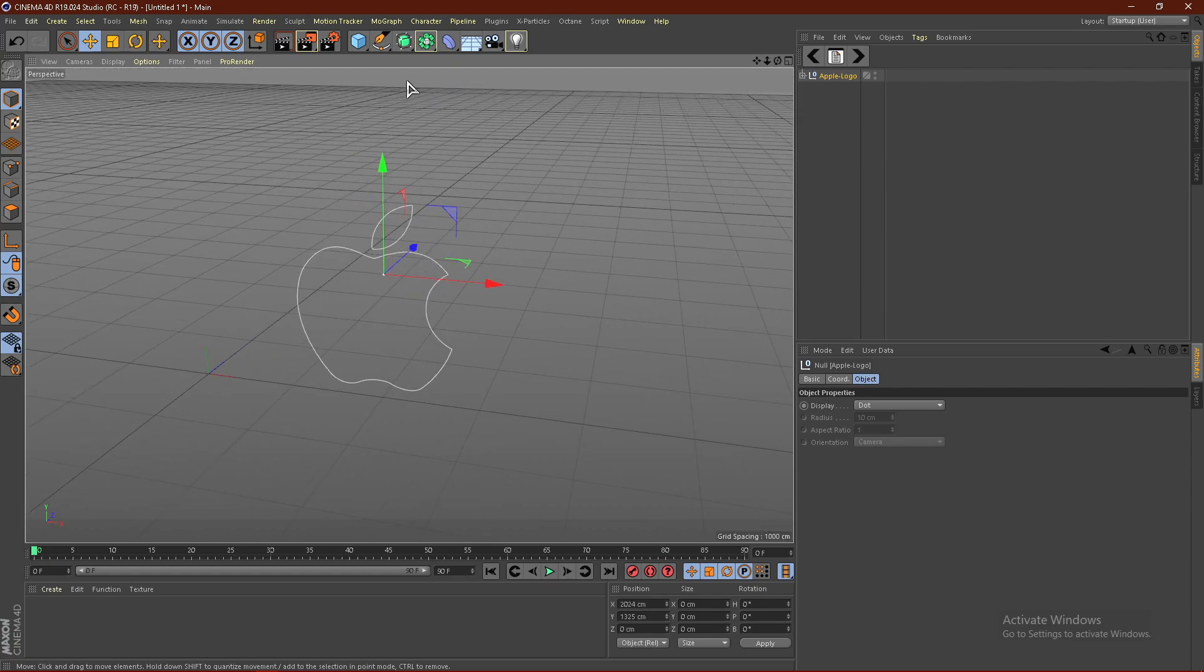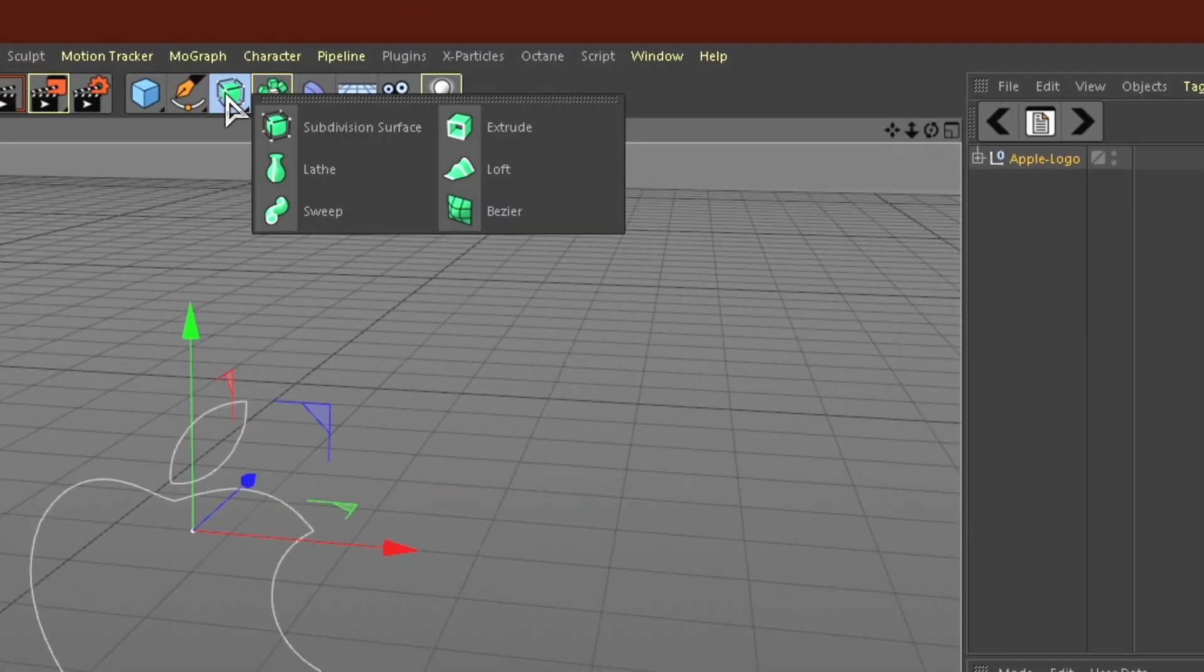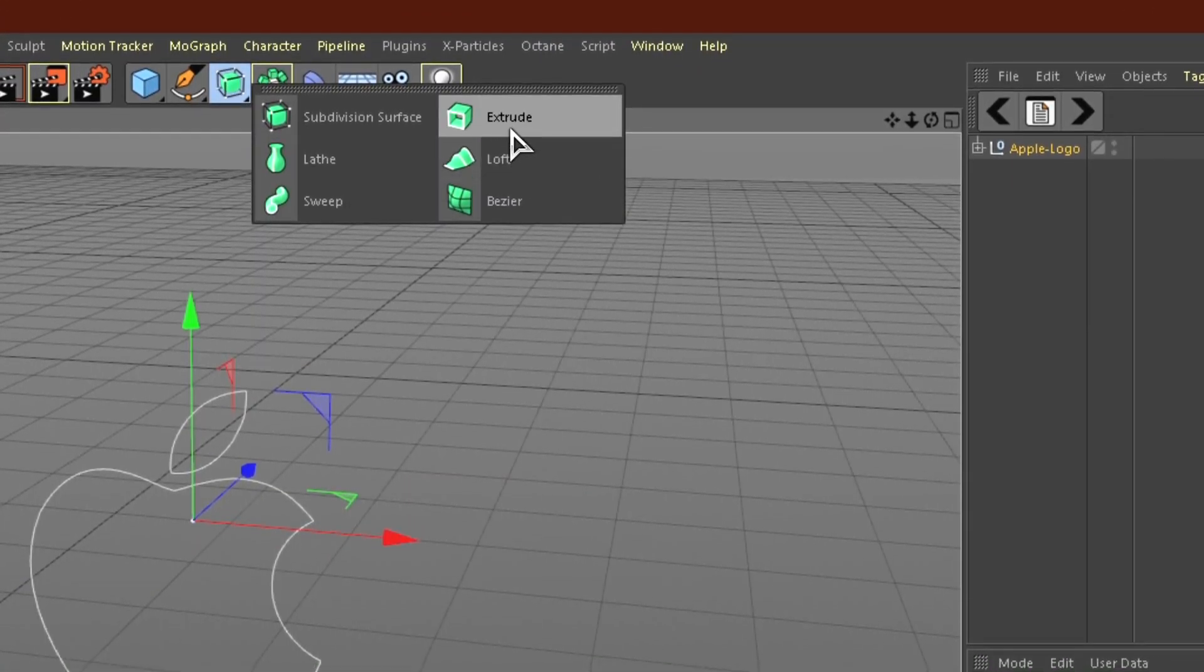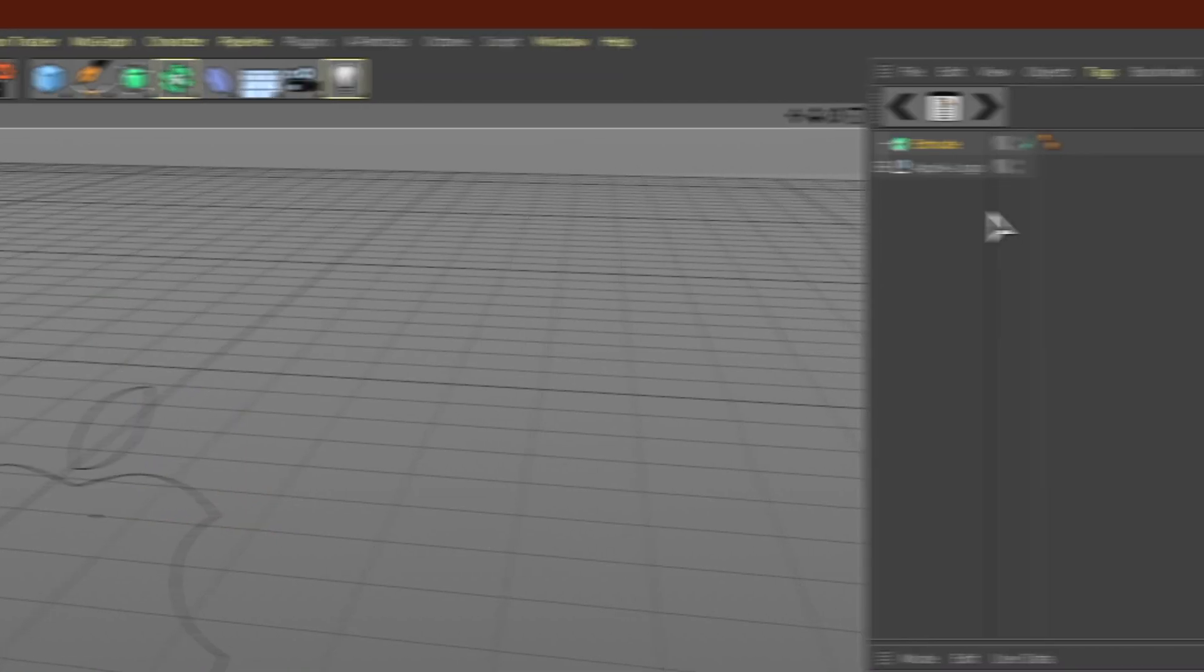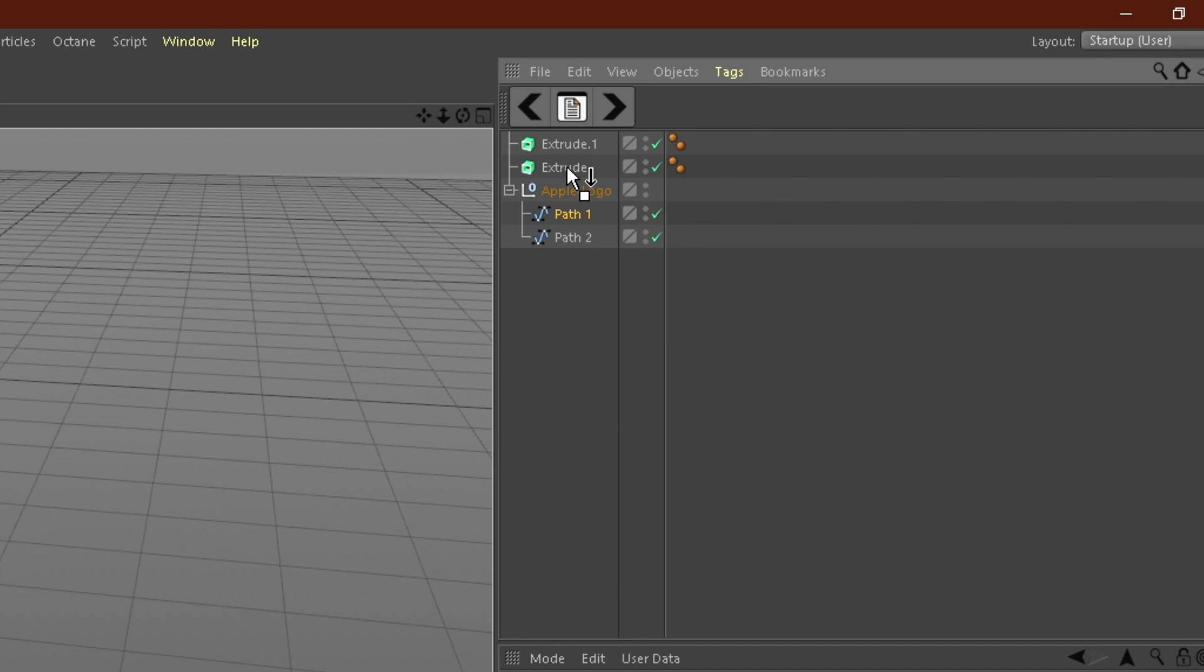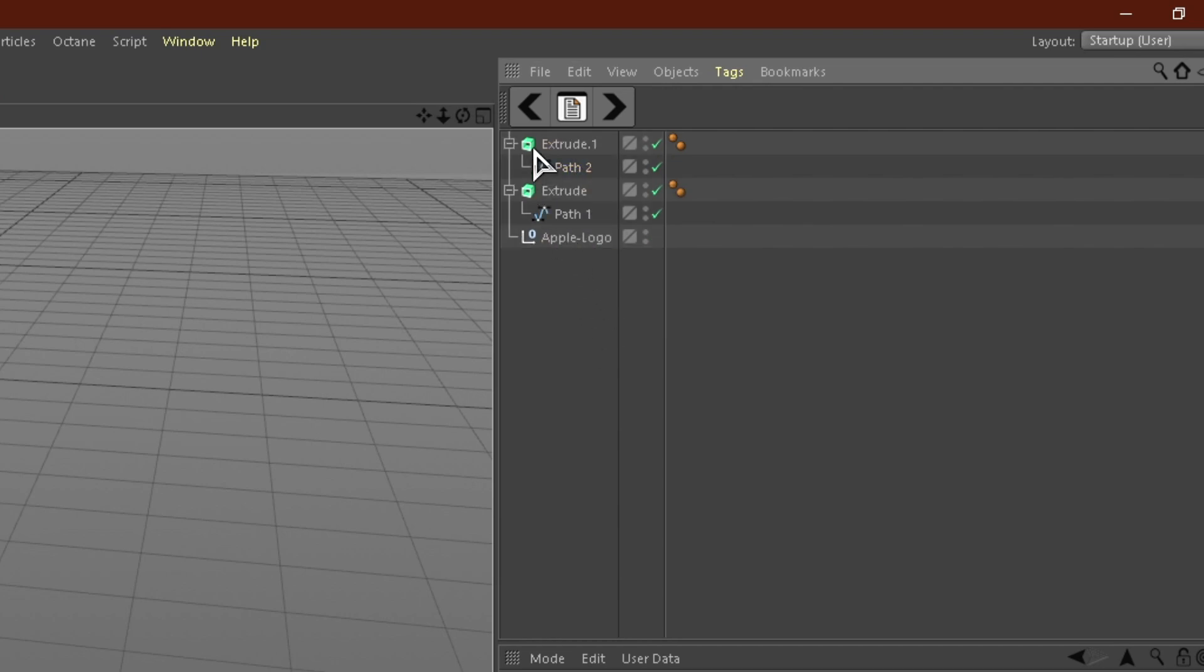From here, hold down on this green cube and get extrude. Duplicate this twice because there are two different paths. Then drag both of these paths into the extrude with the arrow pointing down like this. Do it with the other one.